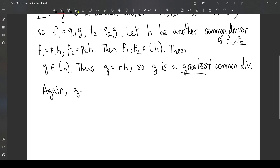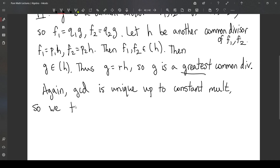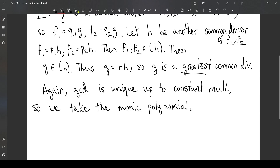The GCD is unique up to a constant multiple, so we take the monic polynomial. That's it for this video. I hope it helped, and I'll see you in the next one.